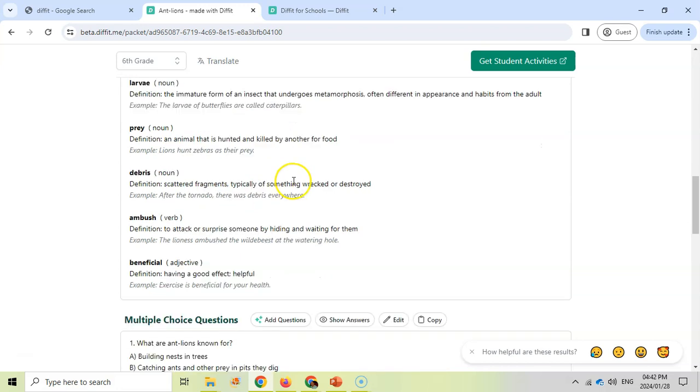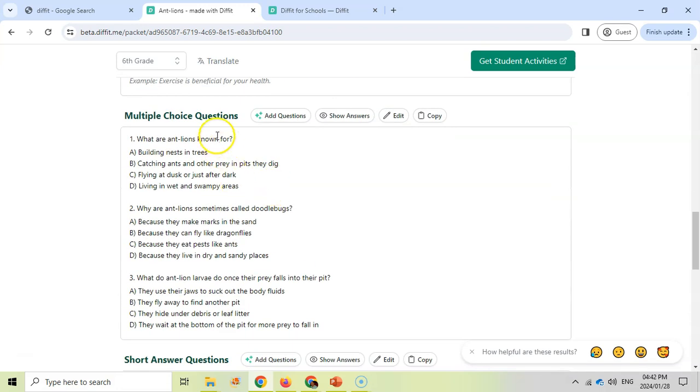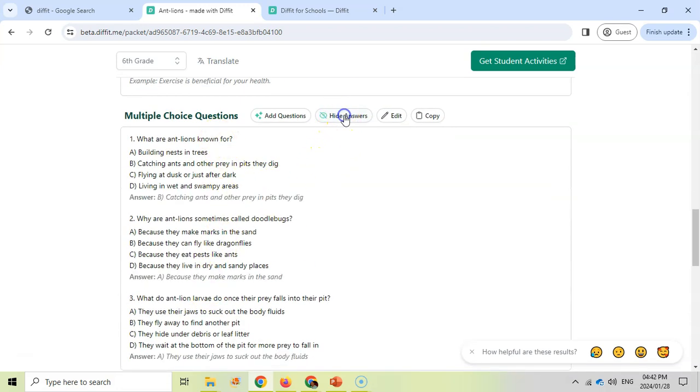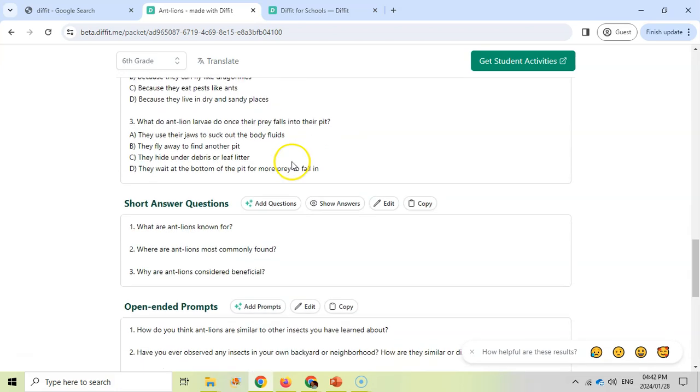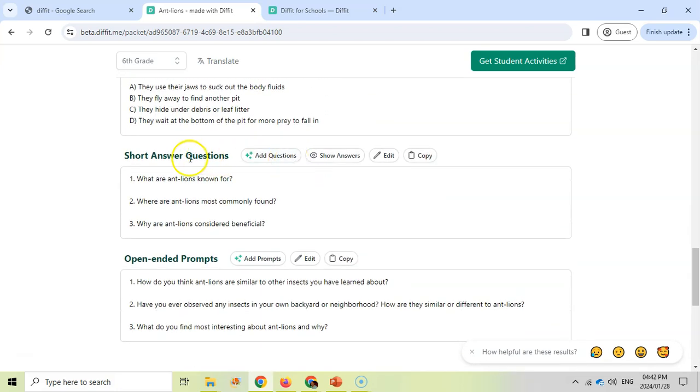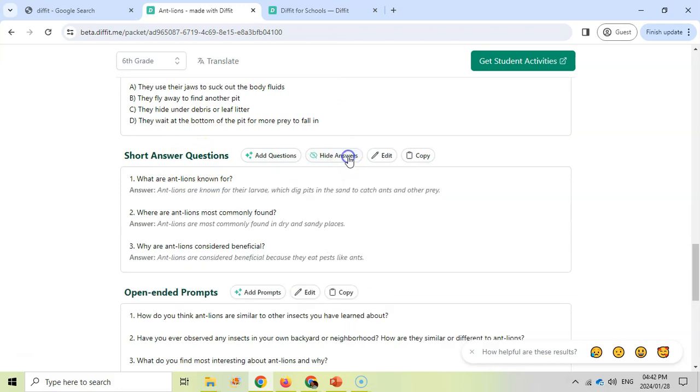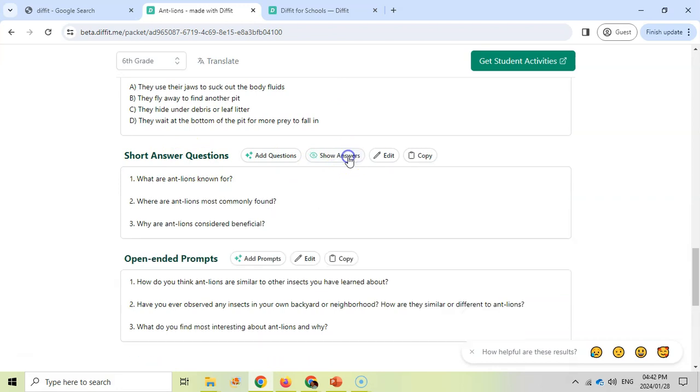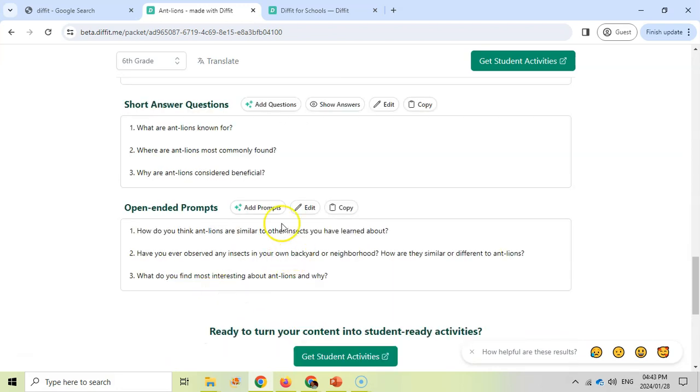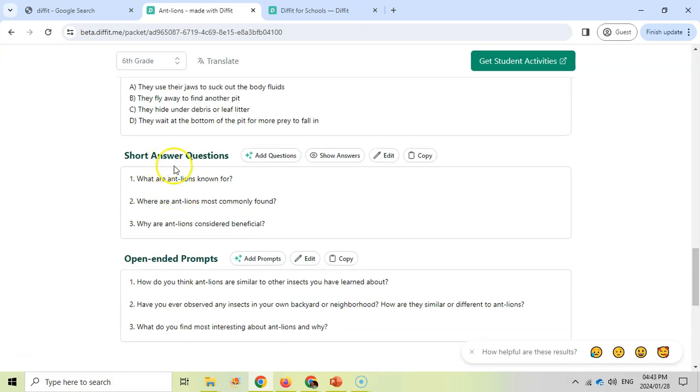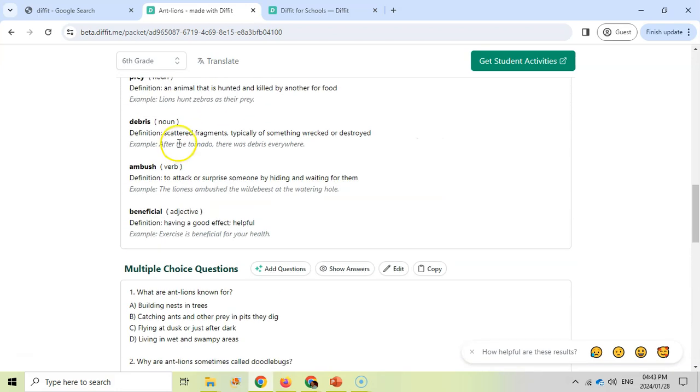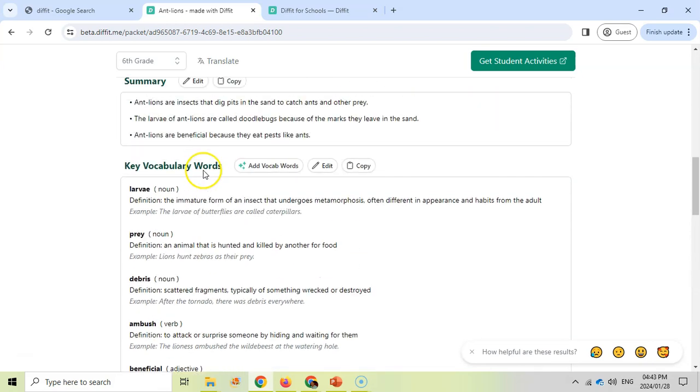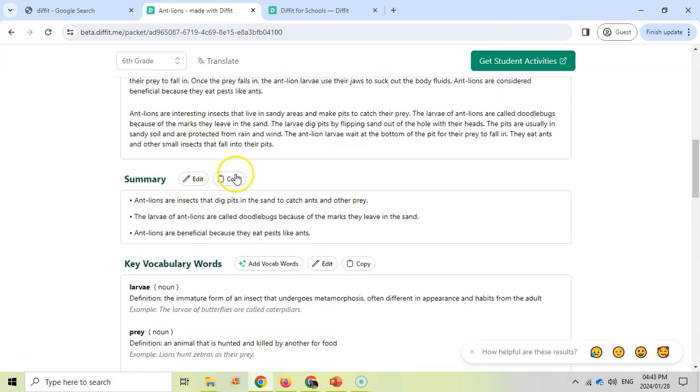Then I can scroll down here and they give me some multiple-choice questions. If we want to see the answers it'll show me which are the answers. I'm going to hide them. At the bottom here we've got some short questions. Again we can see the answers and take them away. And we've got some open-ended prompts. So all of these provide open-ended questions, short answers, multiple choice, vocabulary, summaries, and the actual text, and all of them are editable.